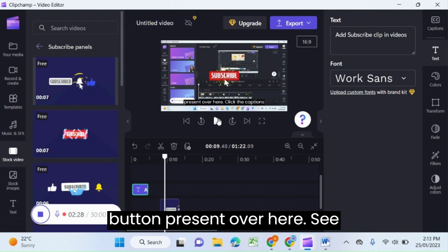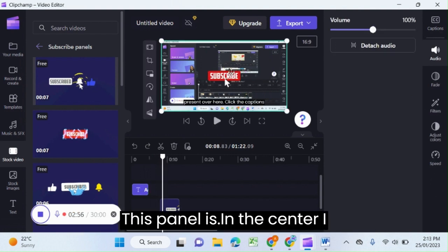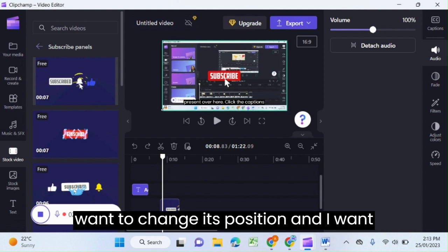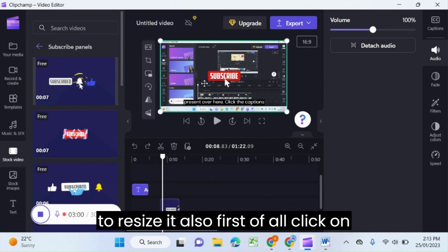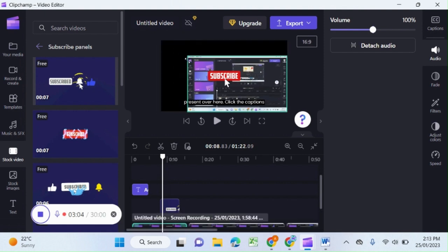Press it over here. This panel is in the center. I want to change its position and I want to resize it also. First of all, click on it.